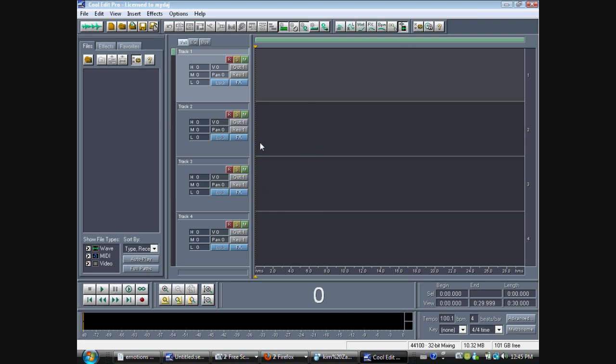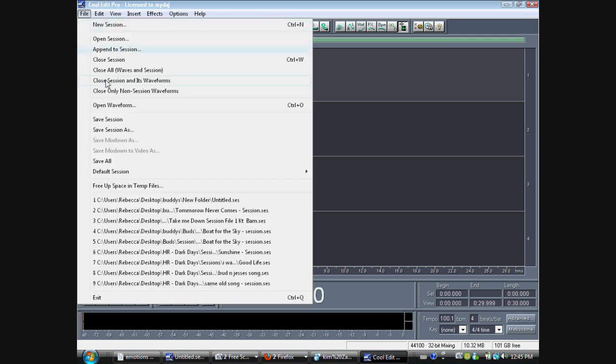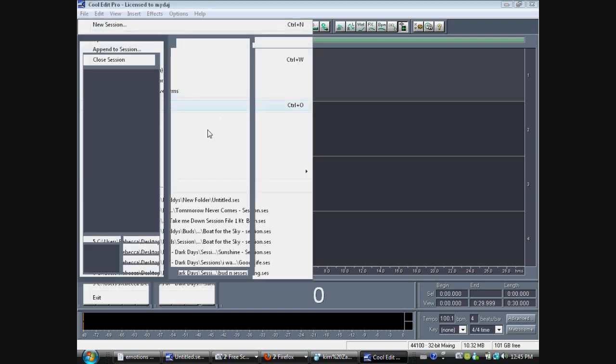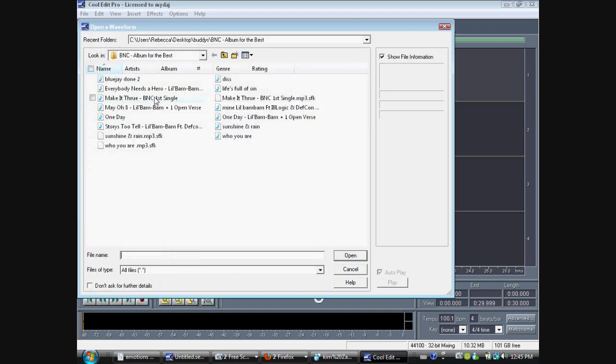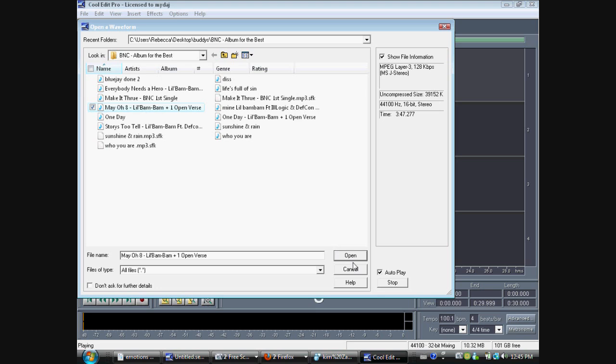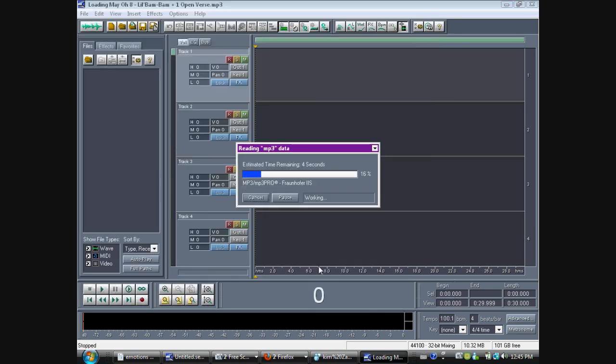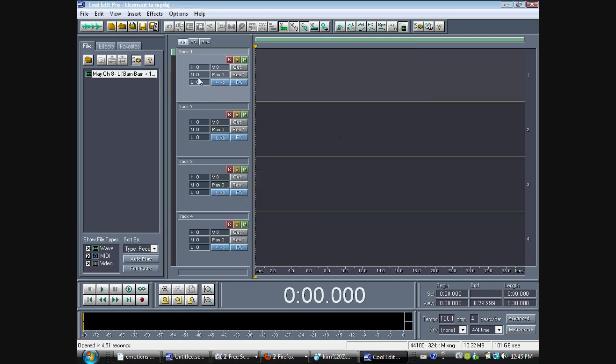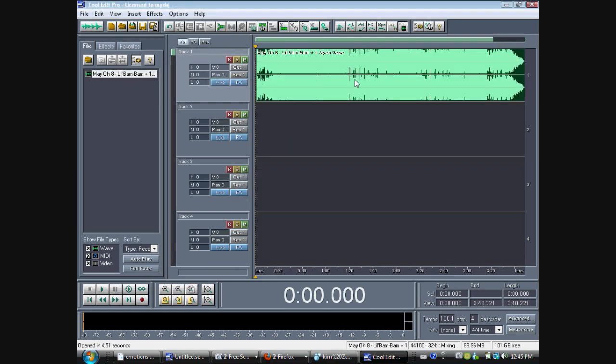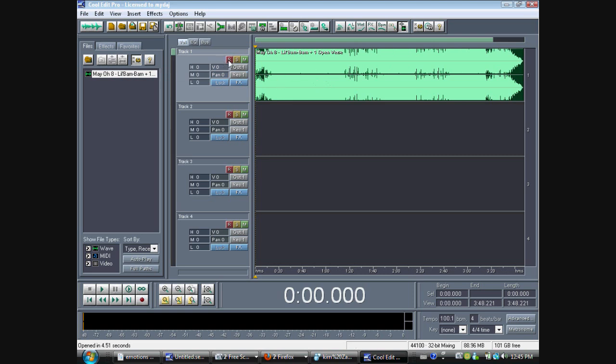Now, let's load a beat or a song into here. In your case, I'm going to do Mayo 8, because this is the song that me and Kim are working on. Okay, so open. Now, you want to drag that into your first track. This would be your beat, so name it Beat. This is going to be your first recording, so put vocal 1.